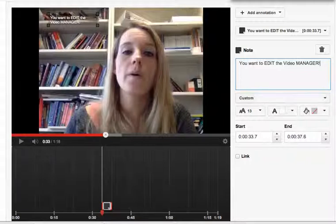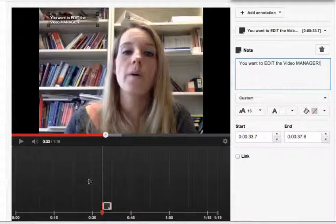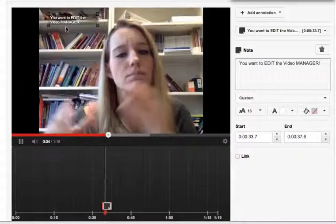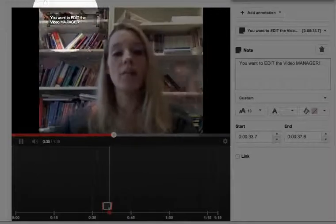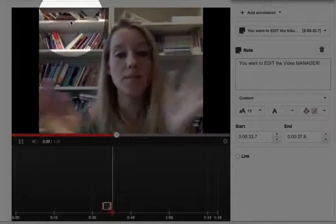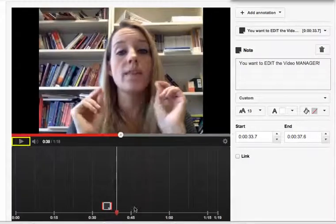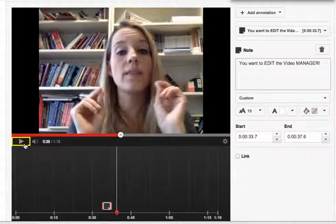You can also change some of the other settings in there - go ahead and take a look at those. You'll notice that as I push play, the annotation appears. I can push the space bar to start and stop the video, or I can push the little play button.